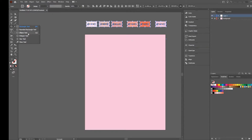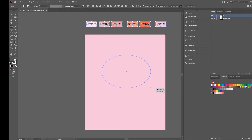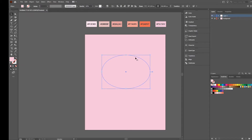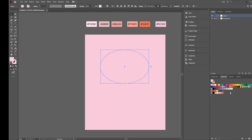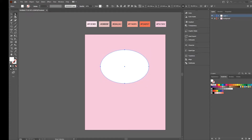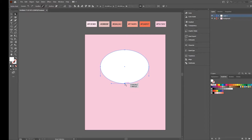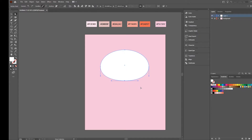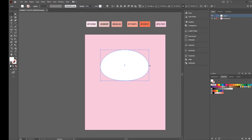I will select the ellipse tool and create an ellipse like this. I select white as fill color and then I select the direct selection tool. I will select the point below and move it a little bit up. Now I'm not so happy with it - I will make it a little bit smaller like this.